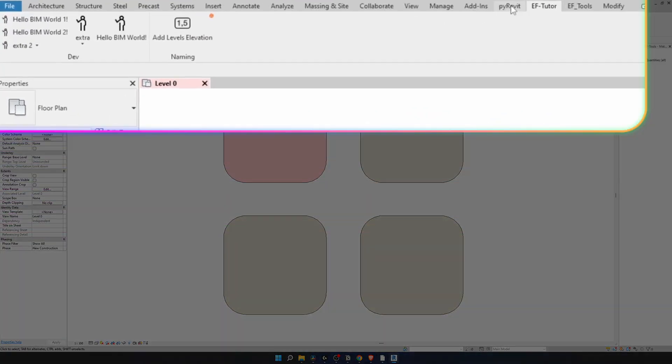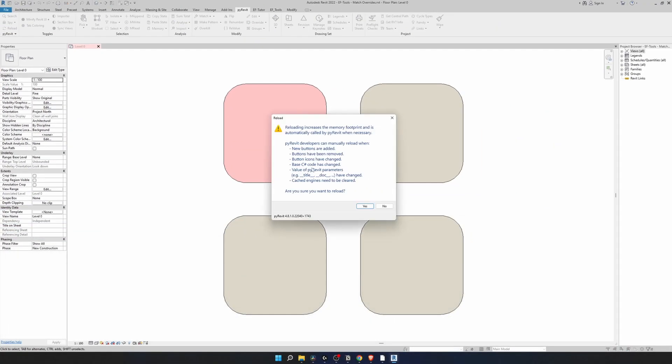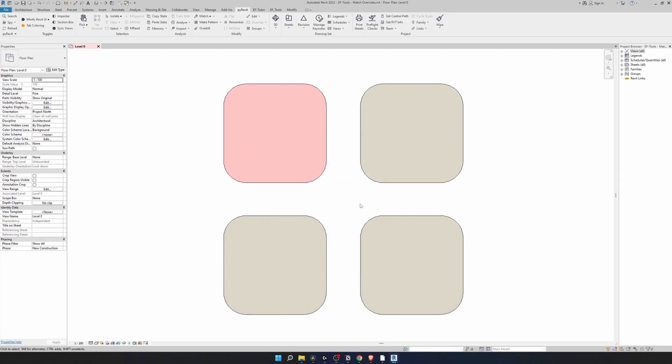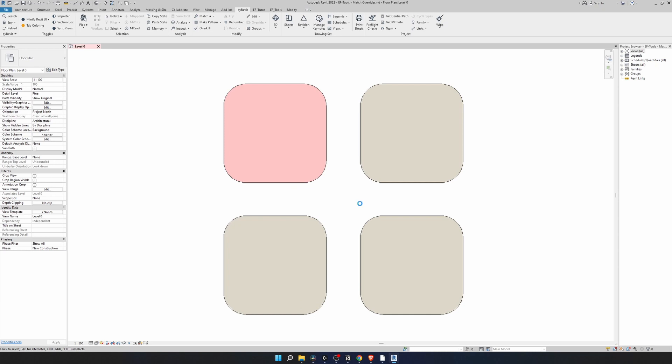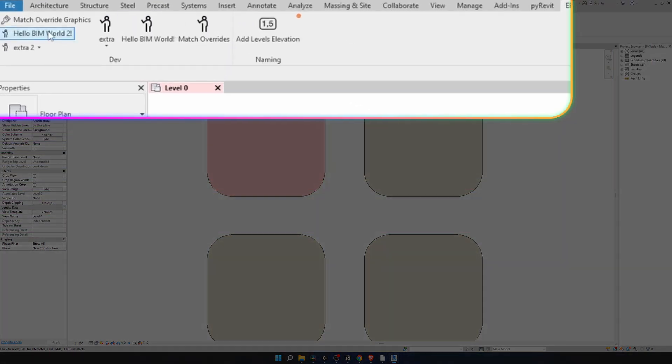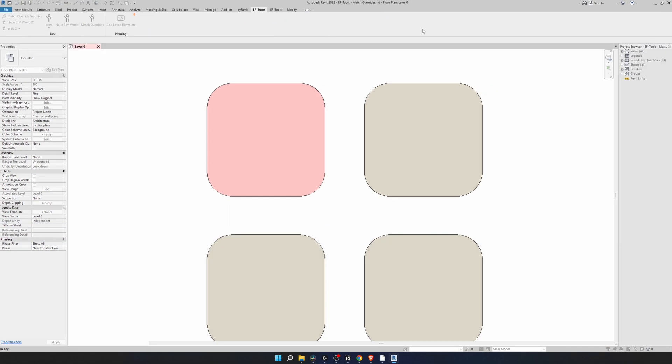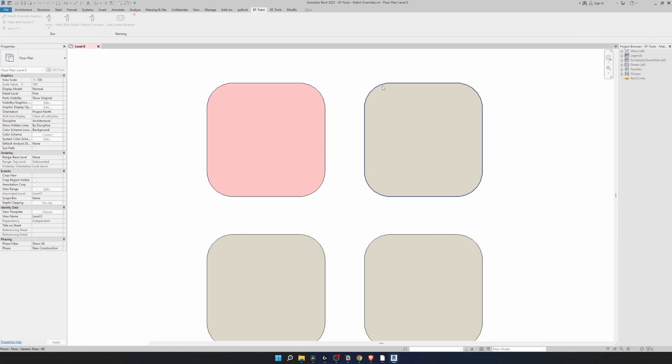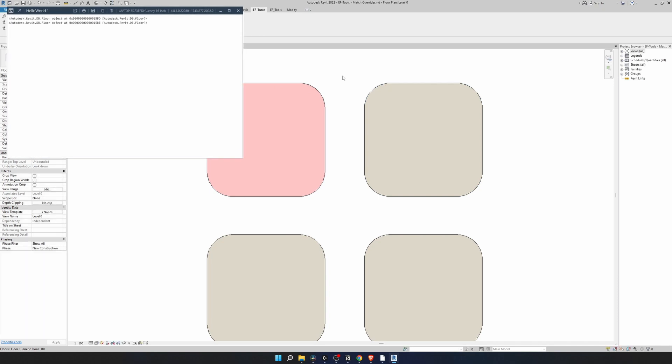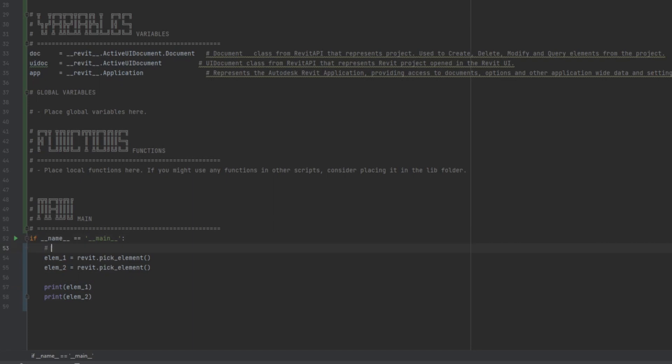And we need some visual feedback to make sure that we actually selected something. So I'm going to print the elements that I'm going to get. Let's go to Revit. First of all let's update our pyrevit so the name of the button will be updated too. Let's go back to EFTutor. Here's our tool. Click on it. As you can see everything is grayed out. It means that something is happening. I can select my first element and my second element. And in this console it prints out these two elements. This is exactly what we want.